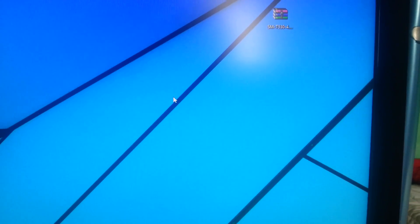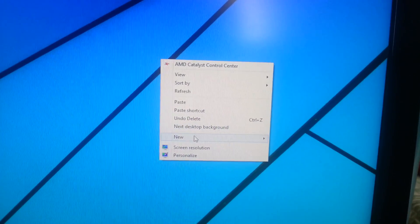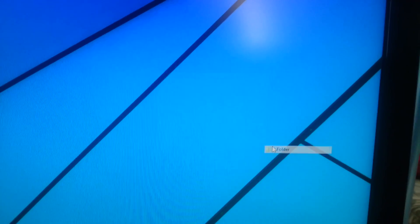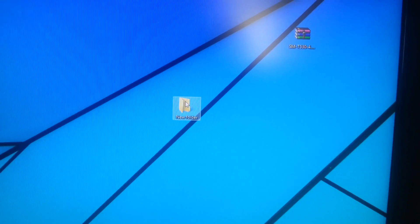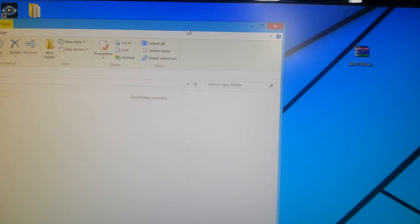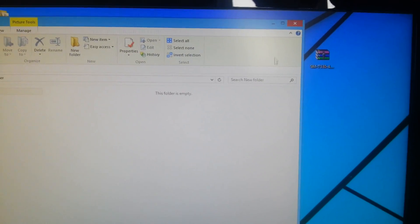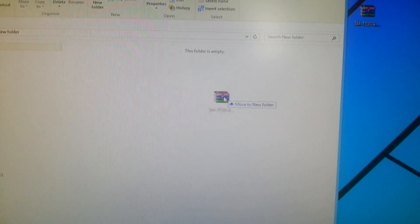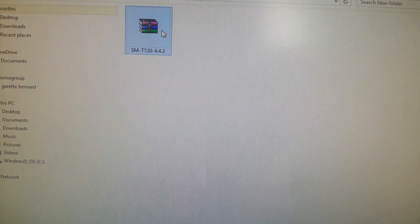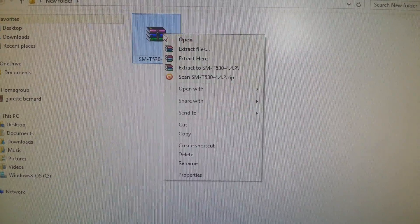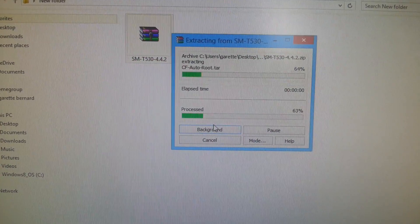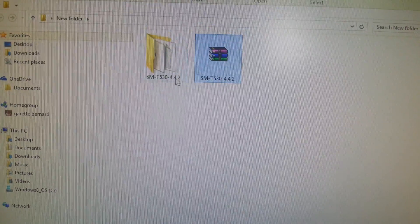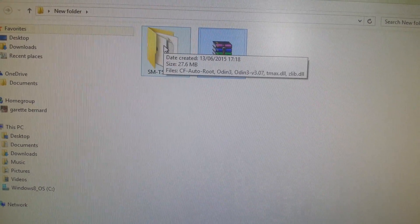So what you need to do then is just right click anywhere on your desktop and create a new folder, open it up, and then drag and drop the file into there. And then right click on it and select Extract Here, and then it'll create a folder like this.